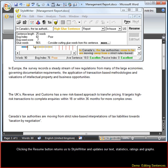Clicking the Resume button returns us to StyleWriter and updates our text, statistics, ratings, and graphs.